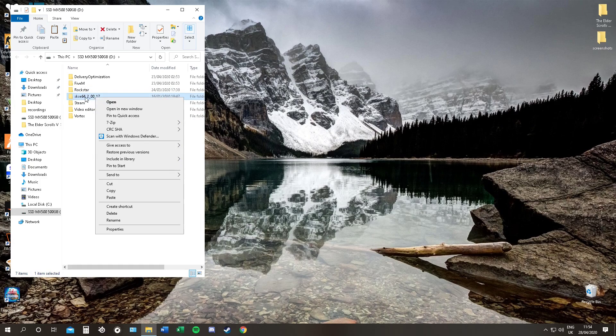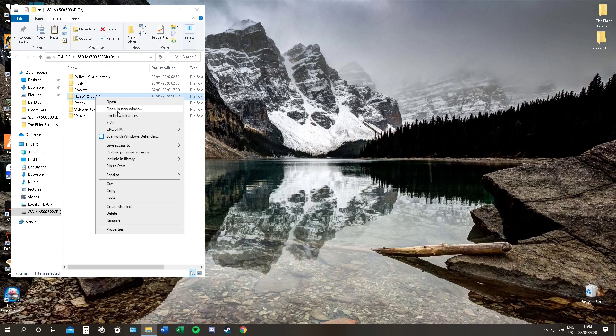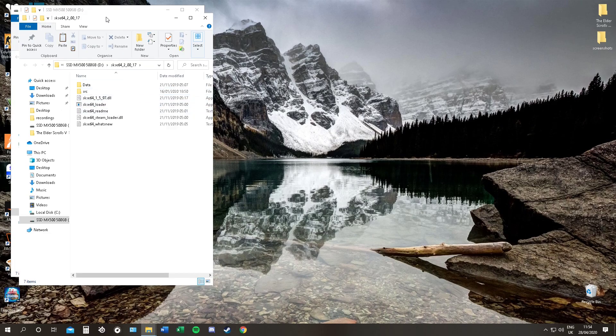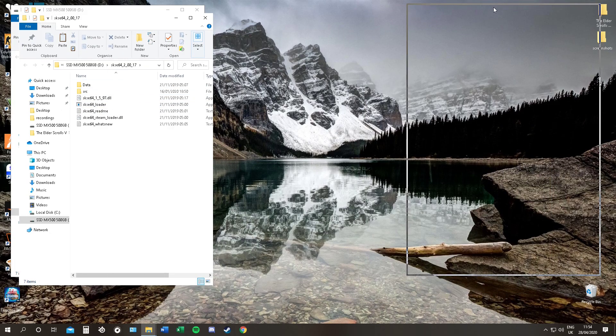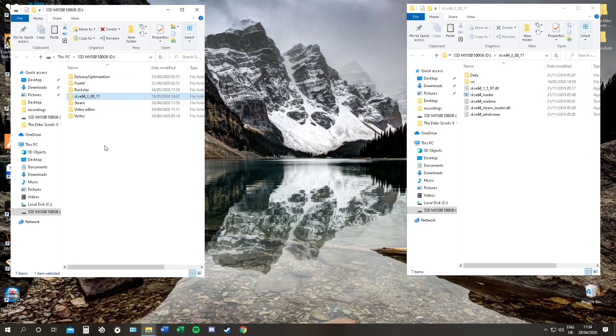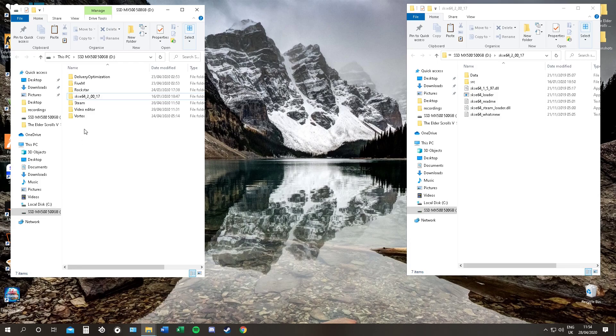And now you can open up your Skyrim SE. We're going to open it in a new window just so it makes it easier to copy and paste stuff. Because that's how we're going to do this. We're not going to use launchers or Vortex or Nexus mods. We're just going to have it in the game because I have no reason to ever remove it from the game. And I find this very easy.